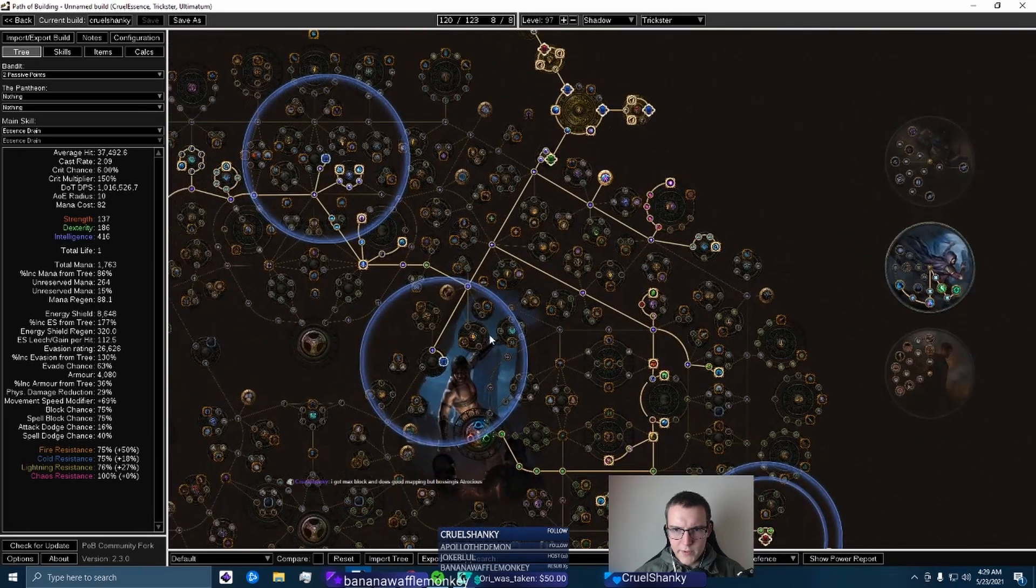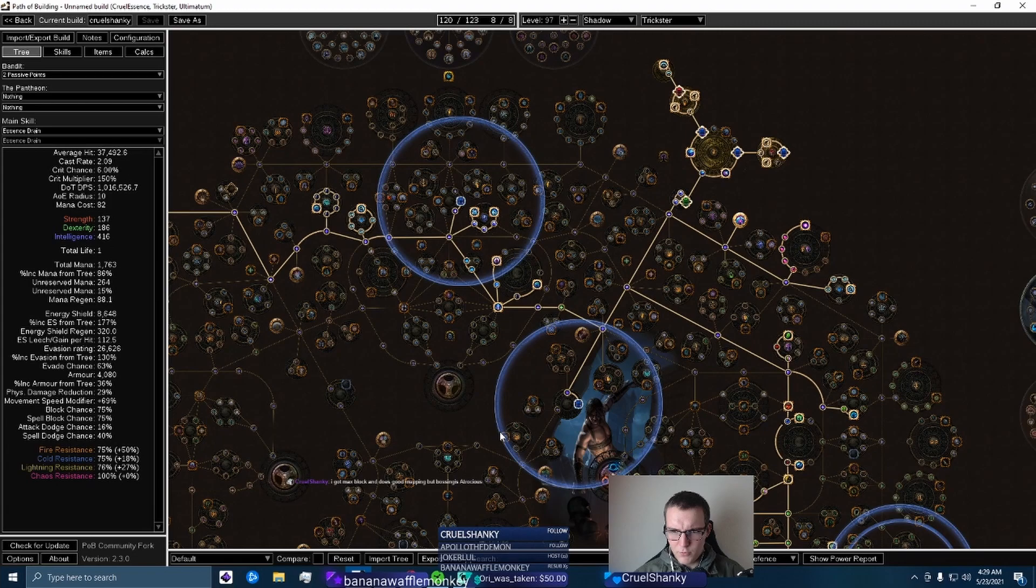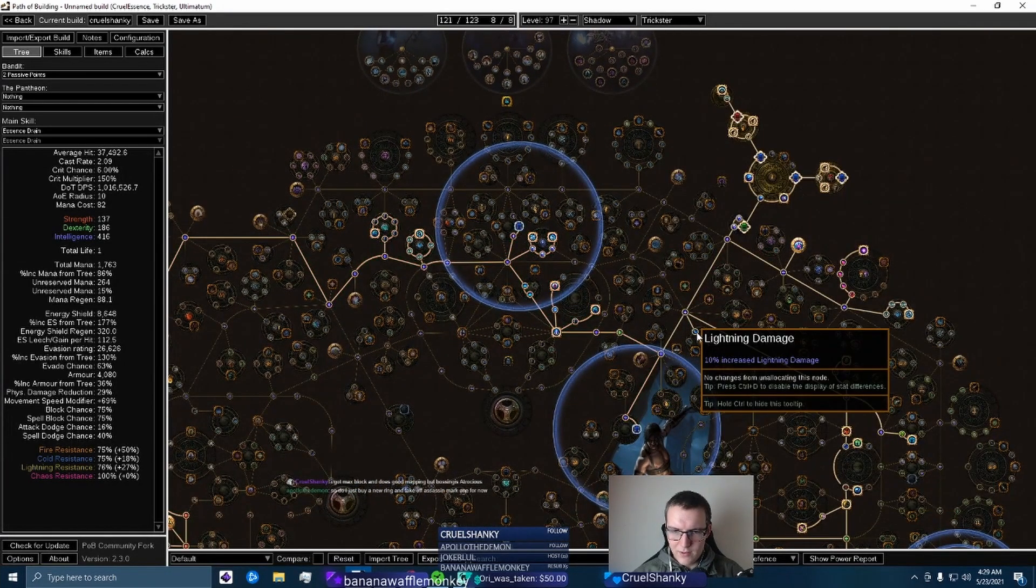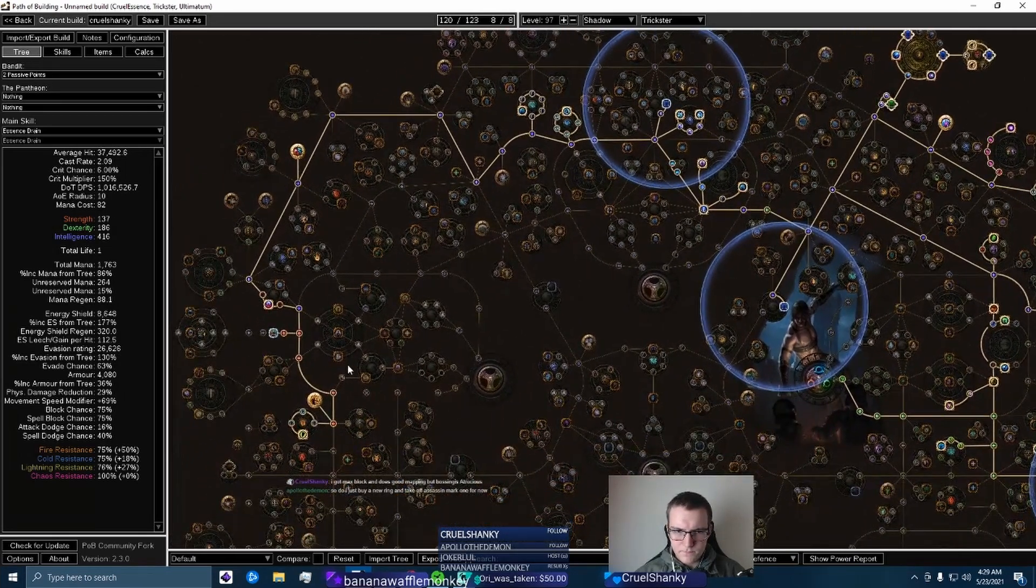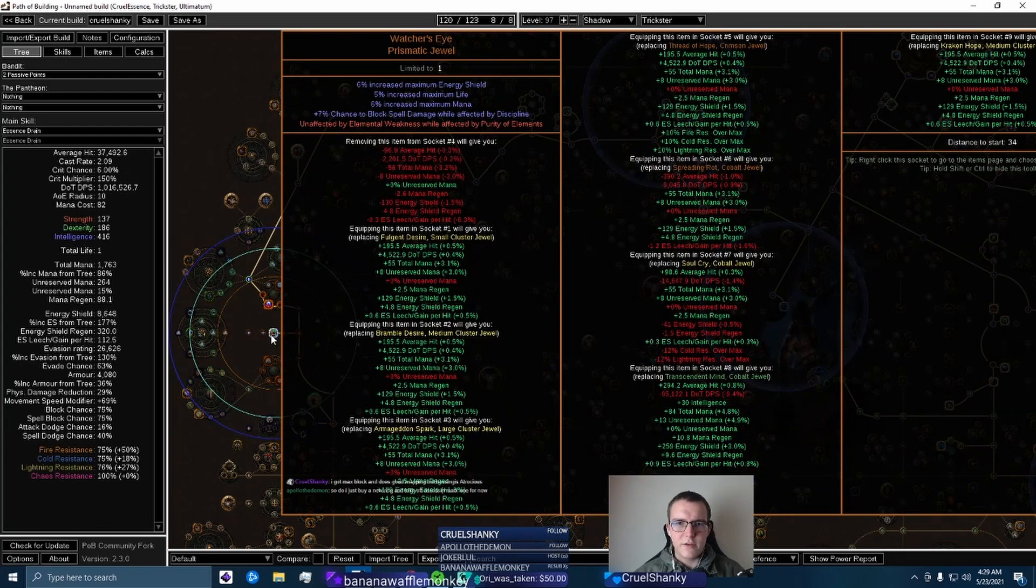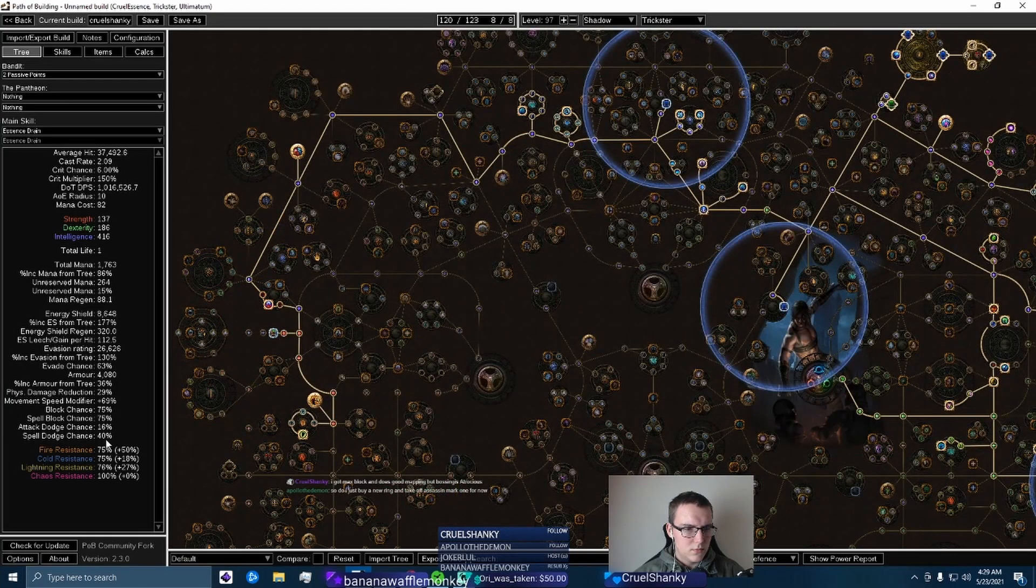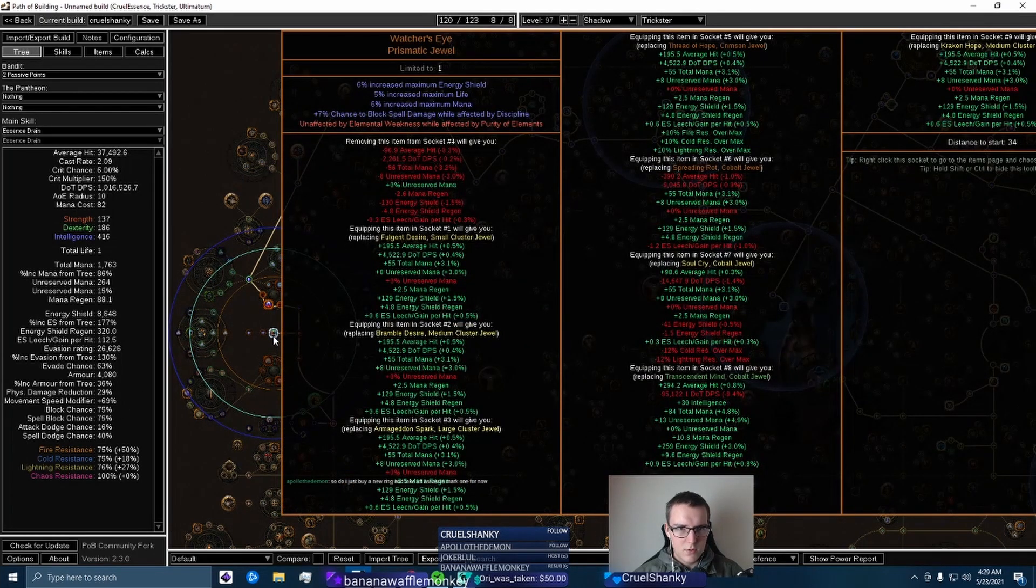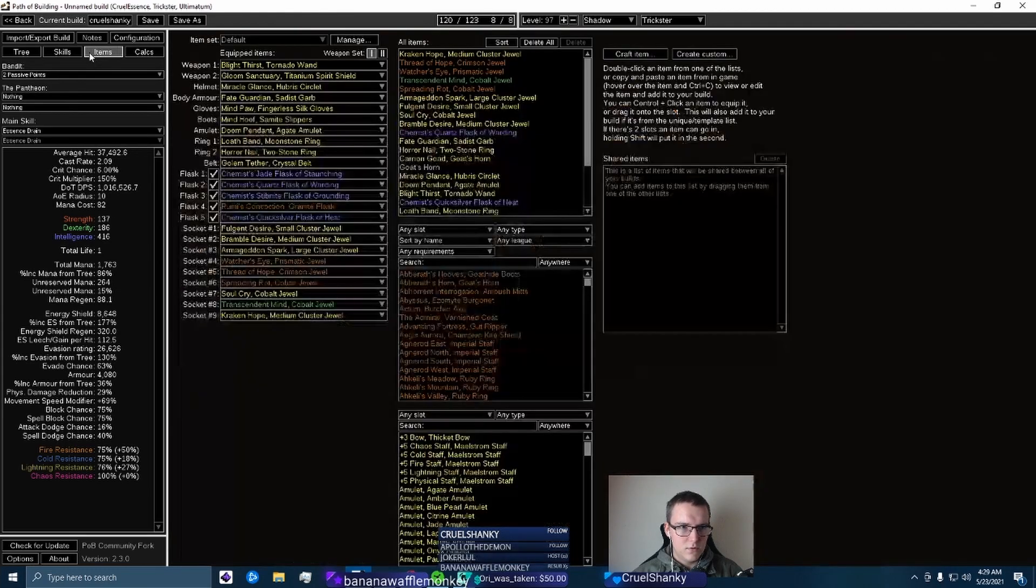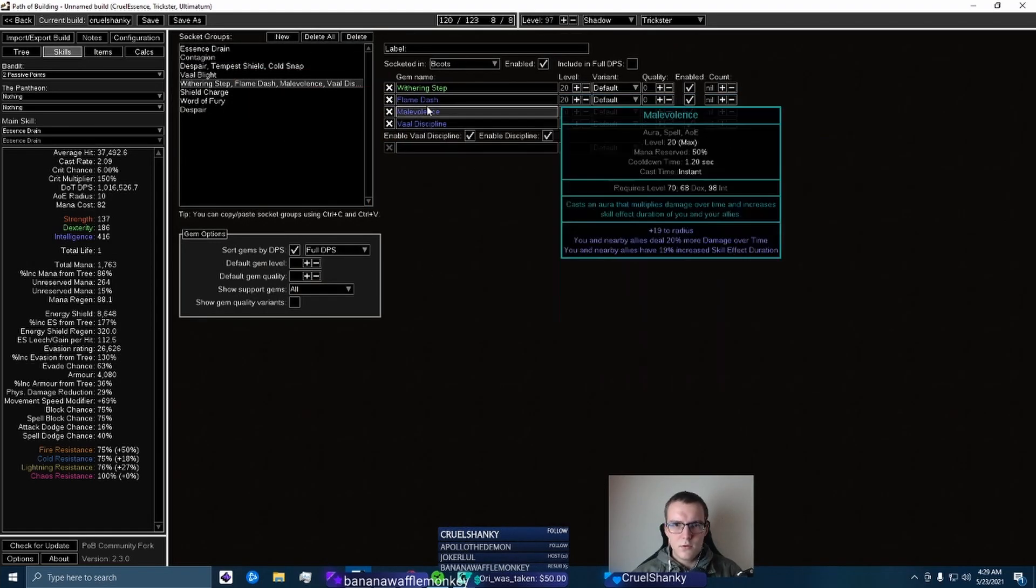One really important thing to just look for early on is extra skill points. Sometimes people will just have this one and it's like, why do you have a lightning damage point, you know what I mean? You've got a really good setup here. What is this - chance to block spell damage while affected by Discipline? You might not even need that, you don't need that. This is only giving you 6% ES because you're not using Purity of Elements, right? Are you using Purity of Elements? Shouldn't be. Yeah, no you're not.